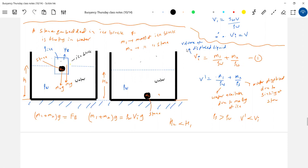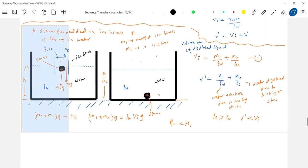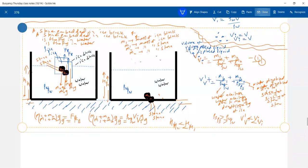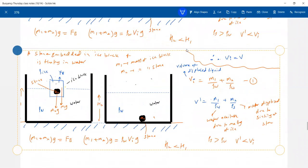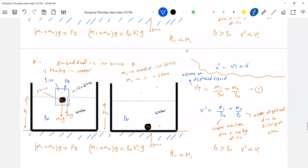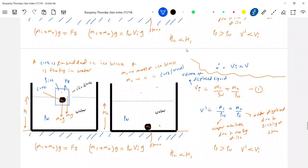So till here no problem — Vi remains the same. Now when the ice melts, V1 equals m1/ρw, which is the volume of water formed due to melting of ice. What is V2? V2 equals m2/ρw — this is the volume of water displaced due to floating of cork on water. Because when the cork comes out of the ice, it will float on the surface, not sink.